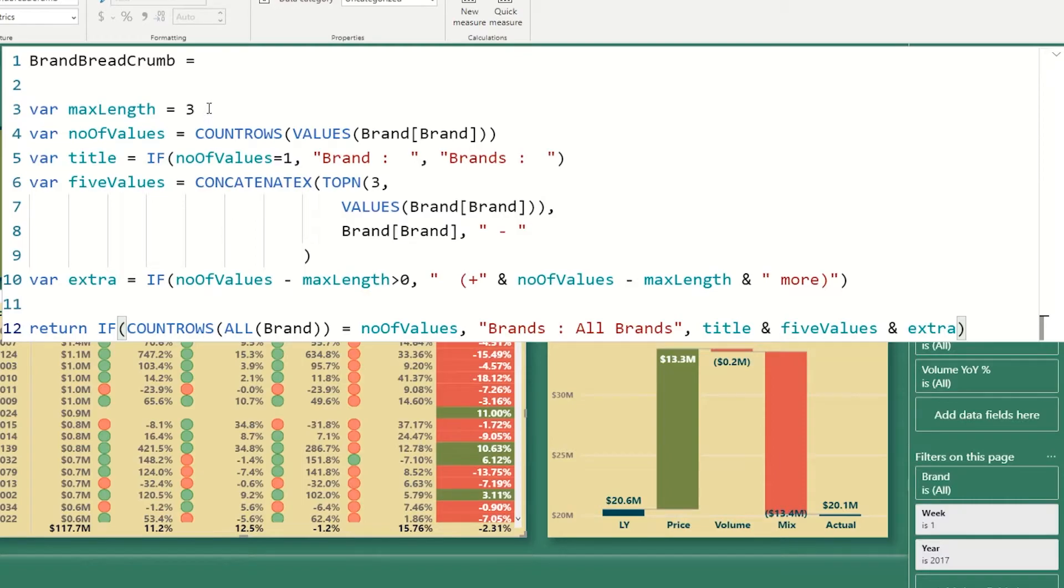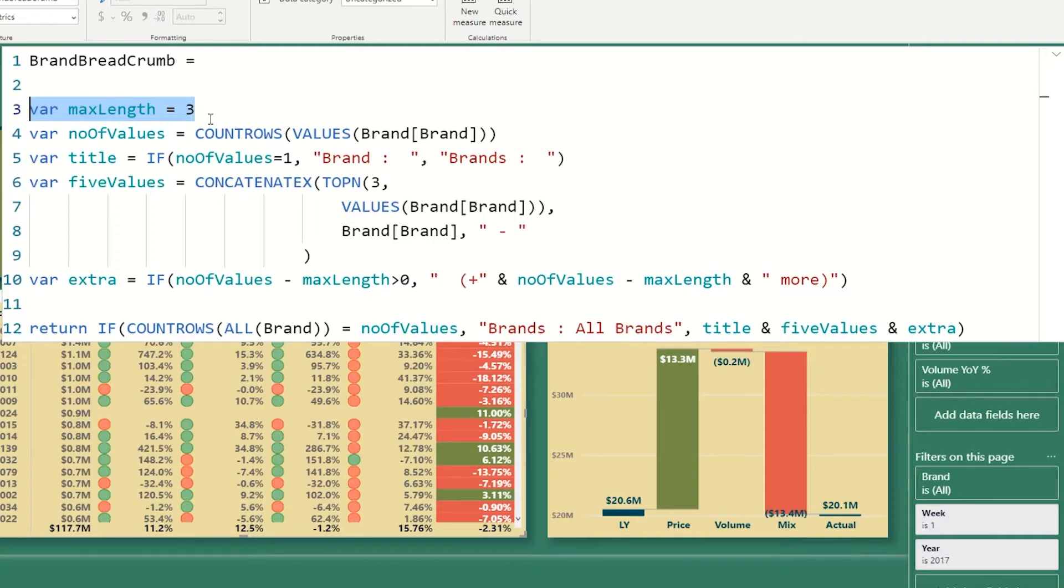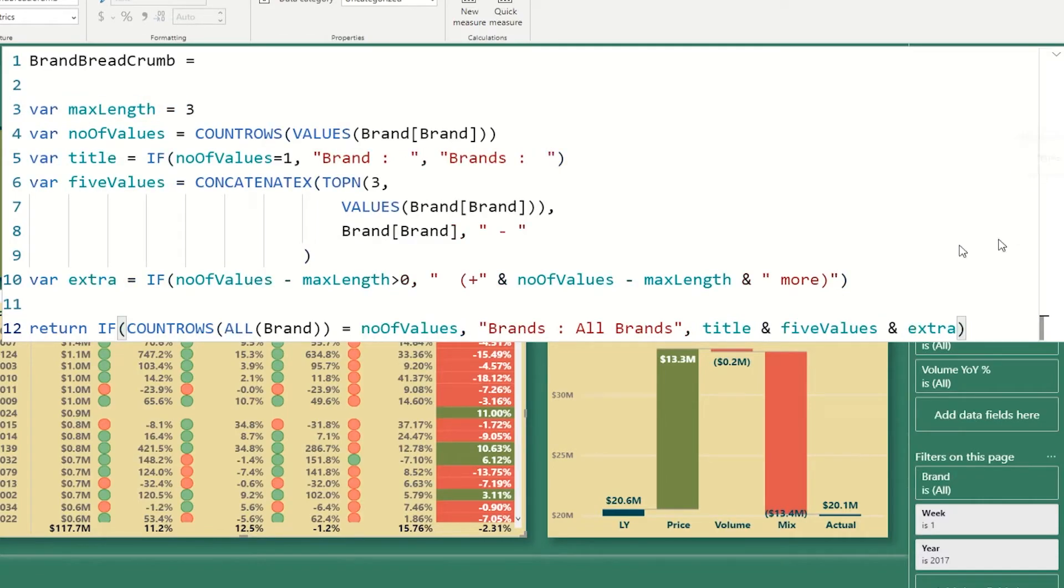So the first line here, var maxLength, is the variable that allows me to specify how many values I will show before I stop showing plus extra. So with brands, I'm only showing three. With weeks, I will show five. So in a weeks calculation, you will be able to see five and not three. So let's go back to brands.